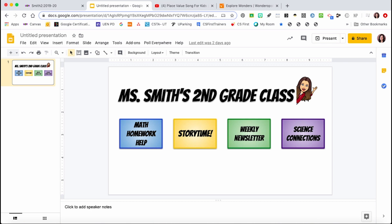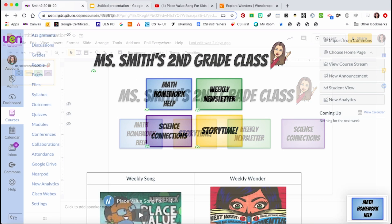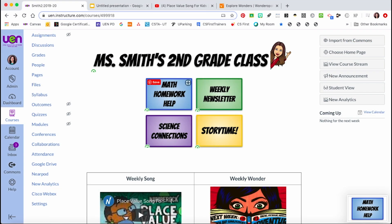Once I've created images I would like to use in my Canvas course, I take a screenshot of each individual item and then, back on my Canvas home page, I insert those screenshots to become buttons on my home page.